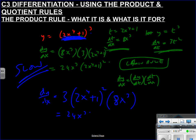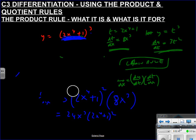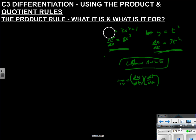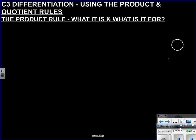We end up with 24x³(2x⁴ + 1)². Working outside-in means you're much less likely to make mistakes than using t-substitution. Now, the product and quotient rules — the product rule assumes you're familiar with the chain rule as a prerequisite. If you're still struggling with the chain rule, watch that video again or get help.